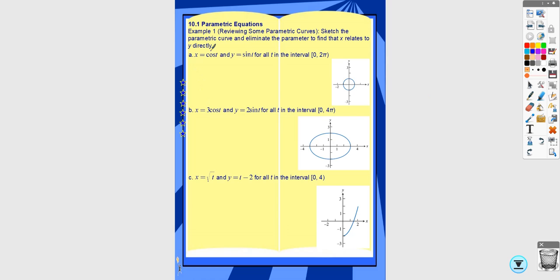The first example: the parametric equations are x equals cosine t, y equals sine t on the interval 0 to 2π, which would be the unit circle. This should look familiar because if x equals cosine and y equals sine, that's how the unit circle is defined. So the rectangular equation would be x² + y² = 1.